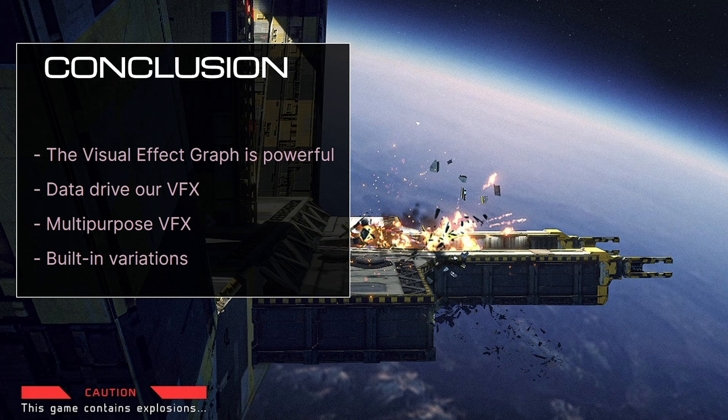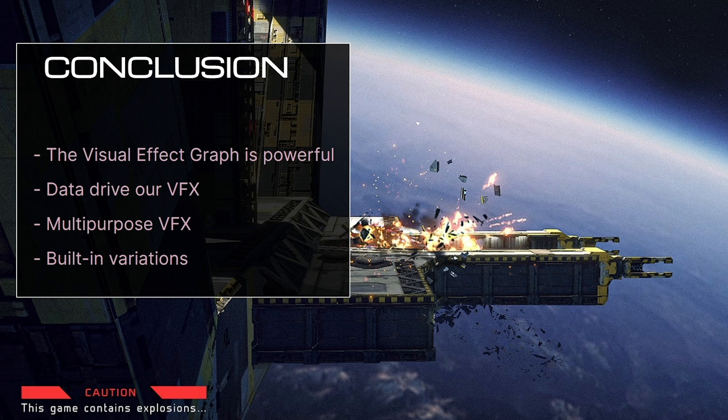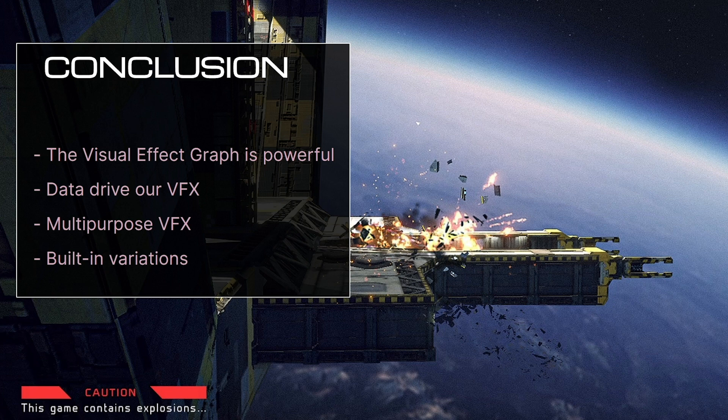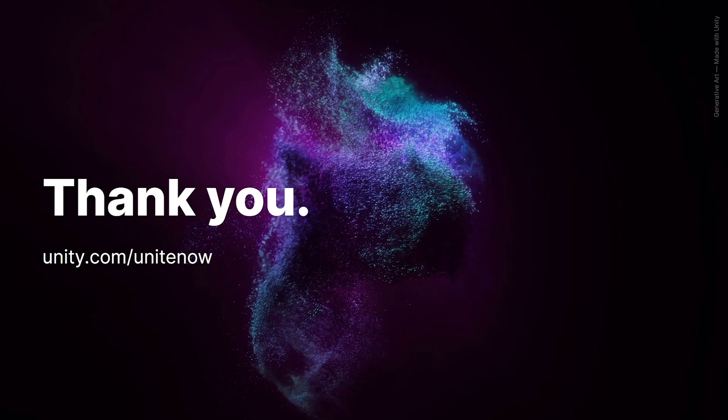So overall, Unity's visual effect graph is a very powerful tool. It allows us to data drive our visual effects by letting us expose parameters that can be controlled by our code and our data. Using events, we can make our effects multipurpose and we can build those effects with variation in mind, meaning that we can tweak our data to make each effect look different without needing to create new effects every time we want to make a small change. That concludes our presentation. Thank you for attending this Unite Now session on data-driven explosions. We hope you learned a lot. Please check the Unite Now page for more information.